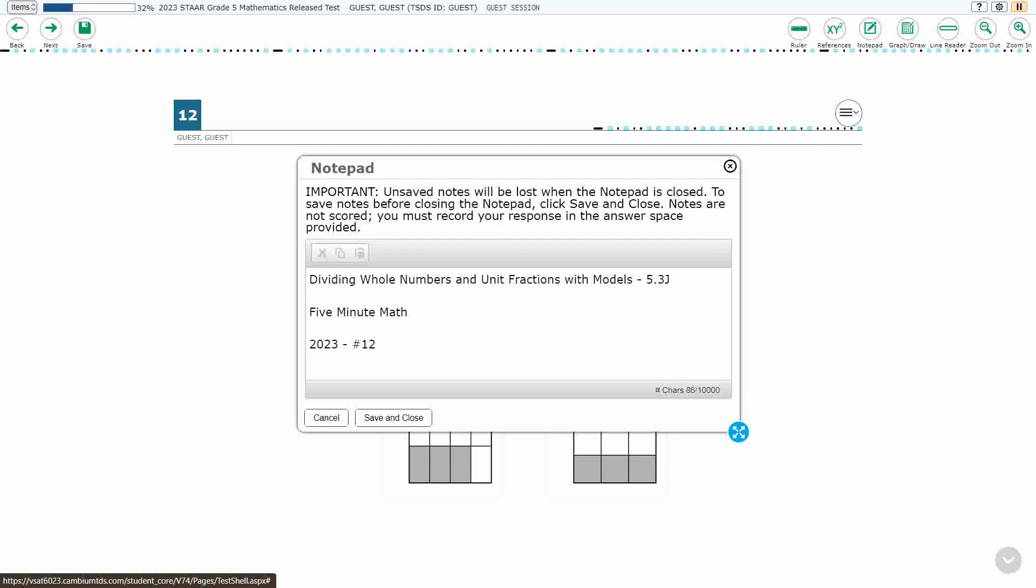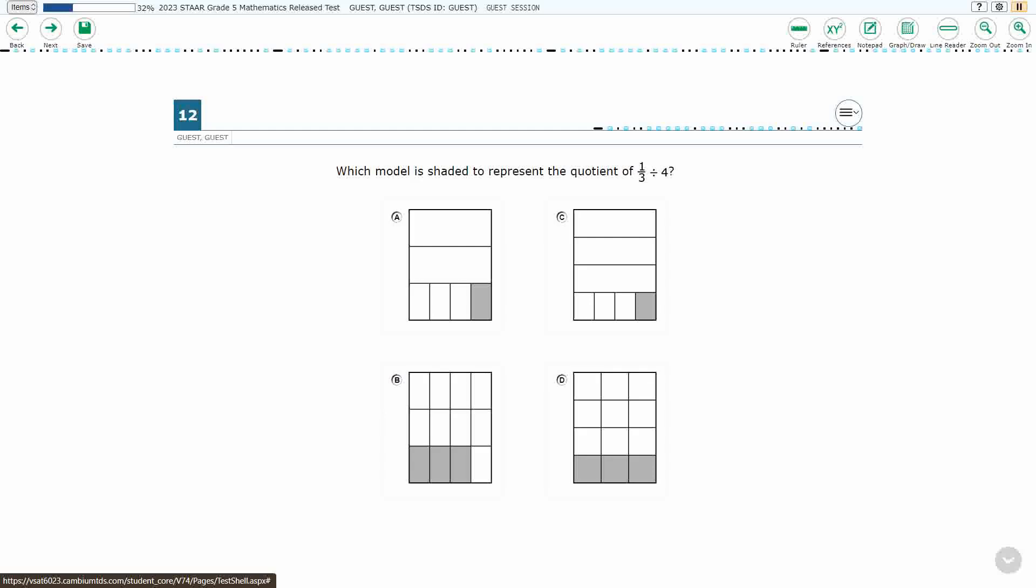Hello and welcome to 5-Minute Math. Today we are looking at the fifth grade concept of dividing whole numbers and unit fractions with models. This is standard 5.3J in the great state of Texas and we are using item number 12 of the 2023 released STAR test.